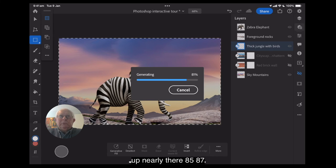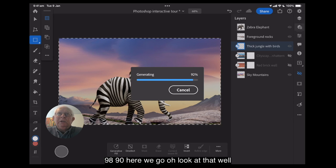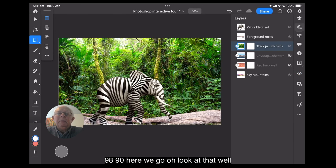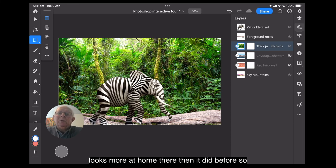Oops. Nearly there. 85, 87, 88, 90. Here we go. I'll look at that. Well, I don't see too many birds. But the elephant certainly looks more at home there than it did before.